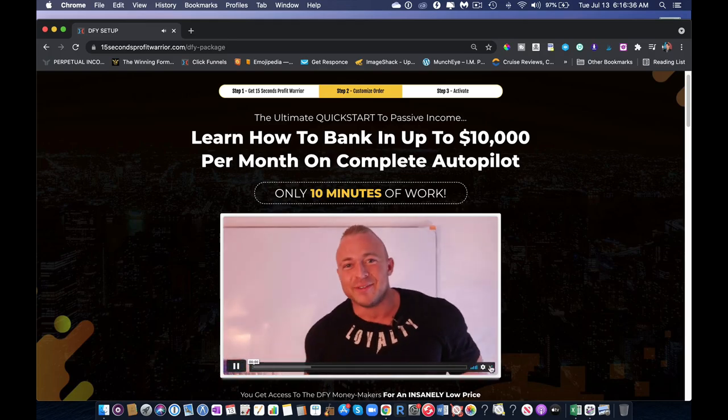Hey guys, it's Philip Johansson here. What would you say if you just got the done-for-you package to reach 10k a month on complete autopilot?